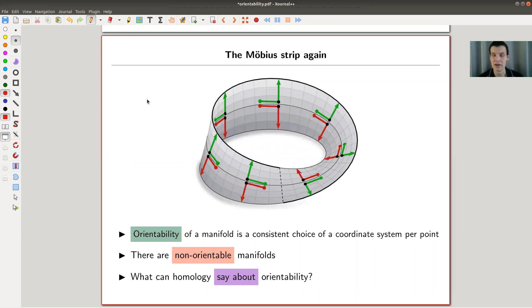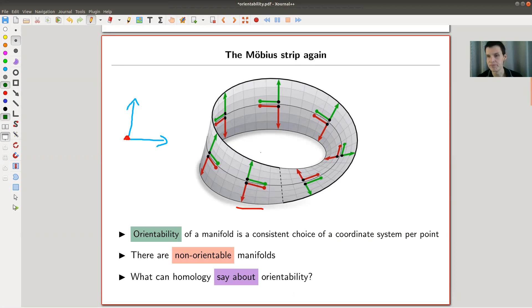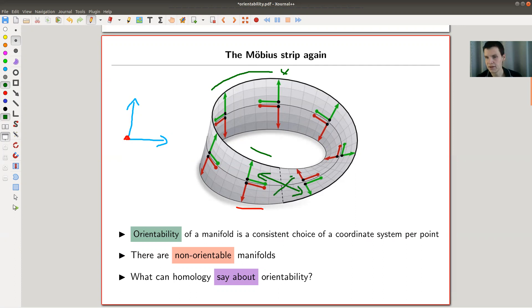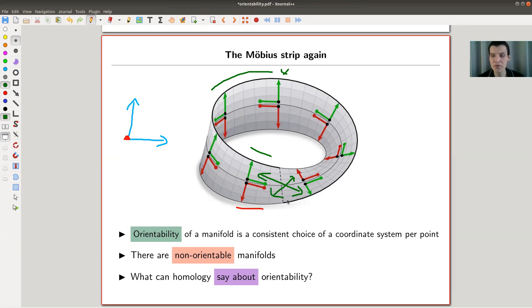The Möbius strip is non-orientable in the following sense. What is an orientation? There are many ways to define an orientation. I would like to draw a coordinate system at each point of my Möbius strip — I have a green one and a red one here — and I kind of like to continuously move it around the Möbius strip. So I start here with my green one and move it continuously around.